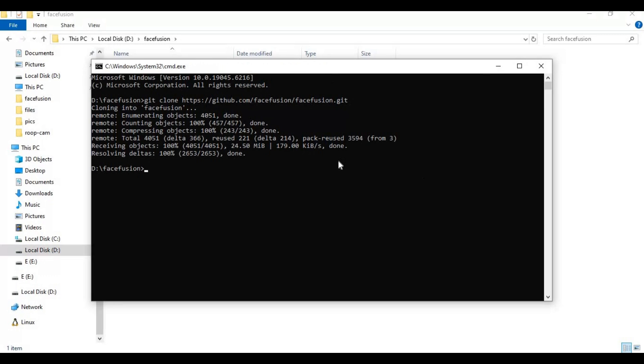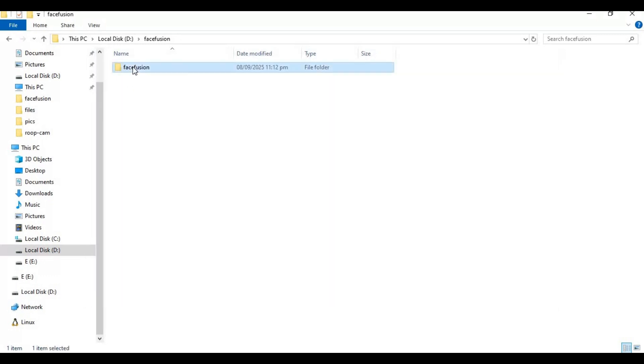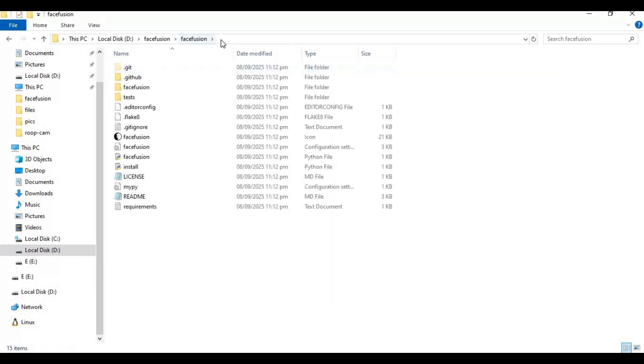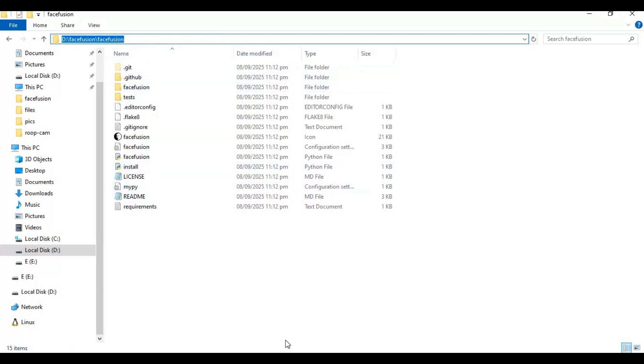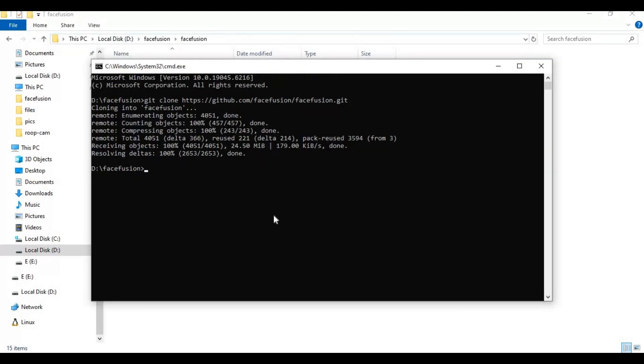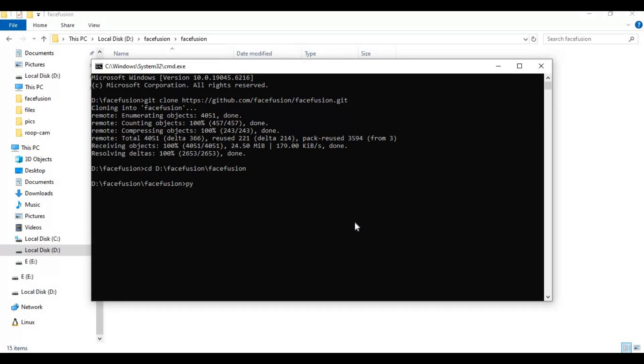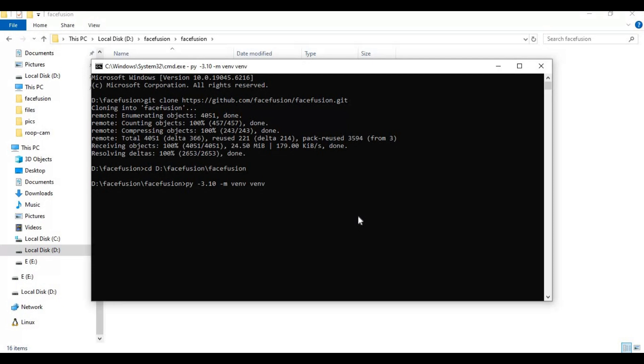After cloned, with cd command go inside cloned folder. Now create venv using Python 3.10. Activate venv with activation code.